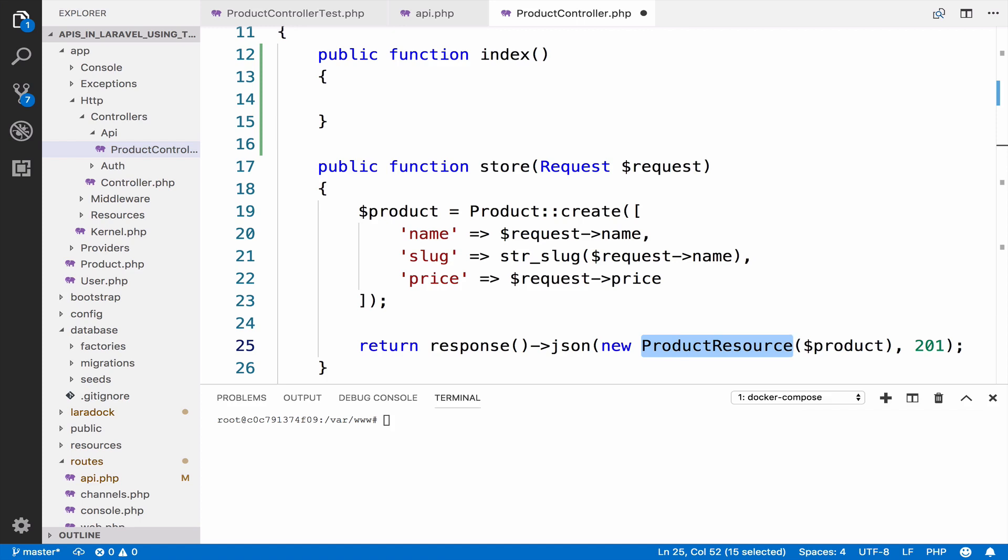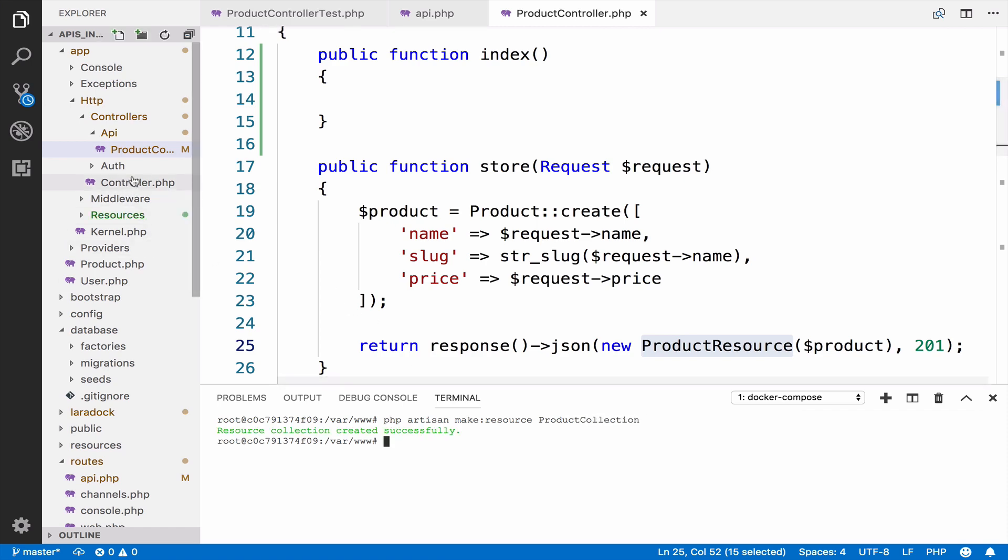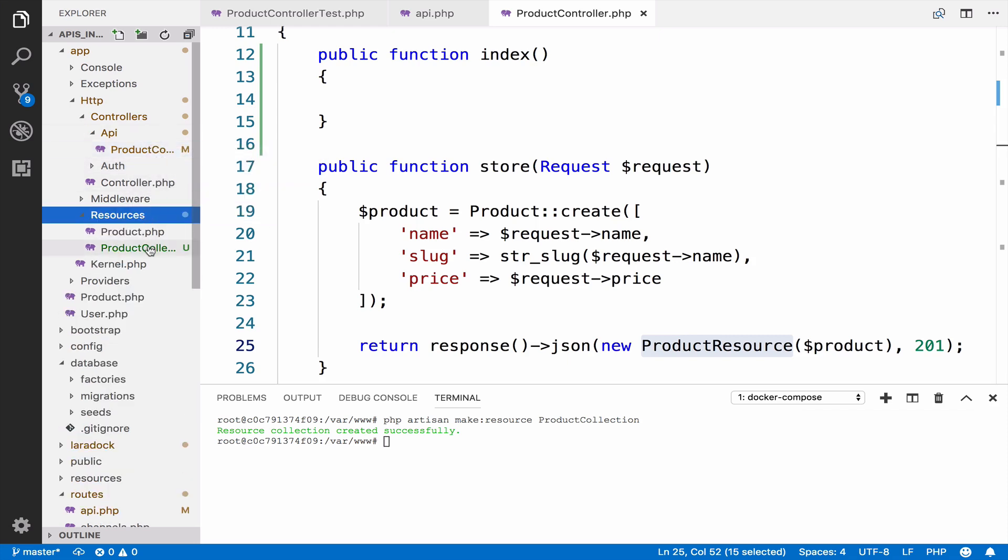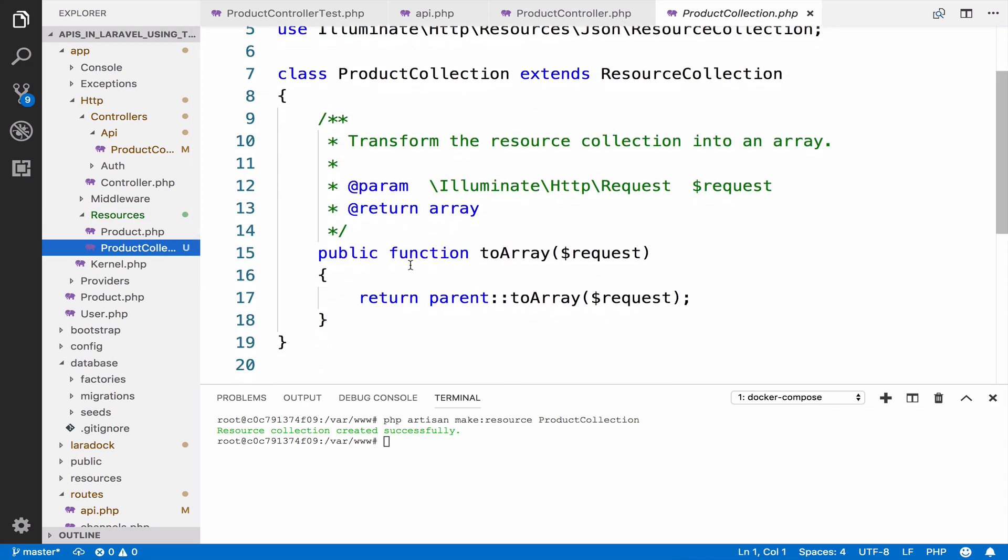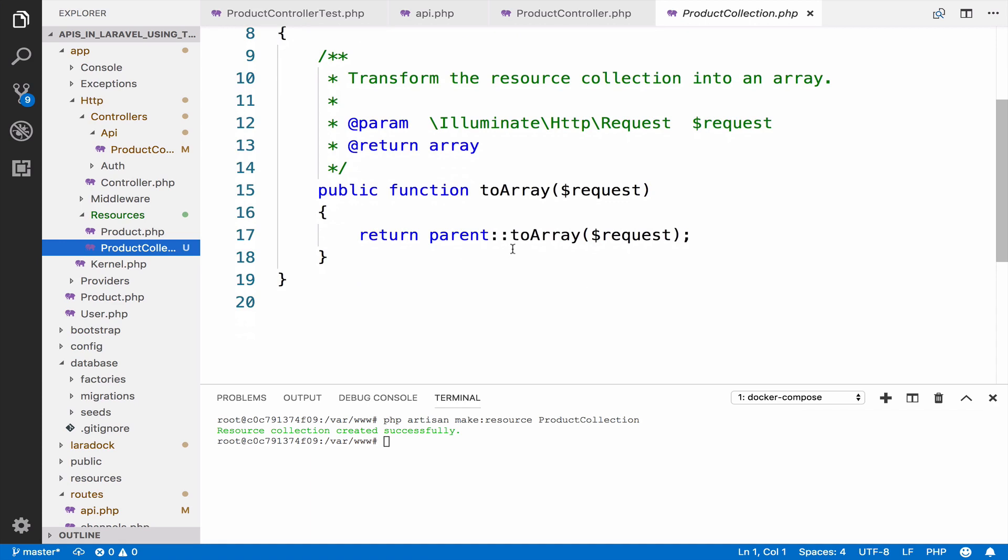In the console you can run PHP artisan make resource product collection. This will create a new resource class. However, this one is used for collections. Inside resources you can see now that we have this product collection and this is used only when you return two or more products.